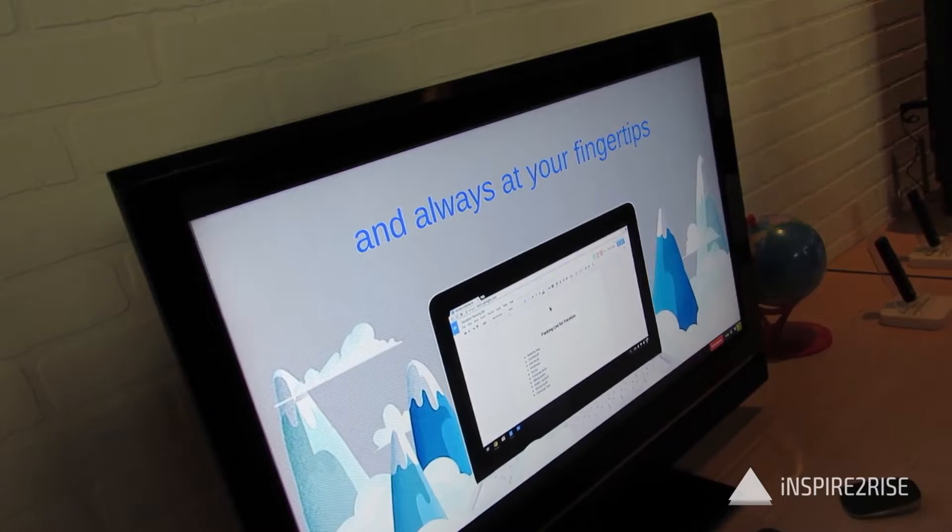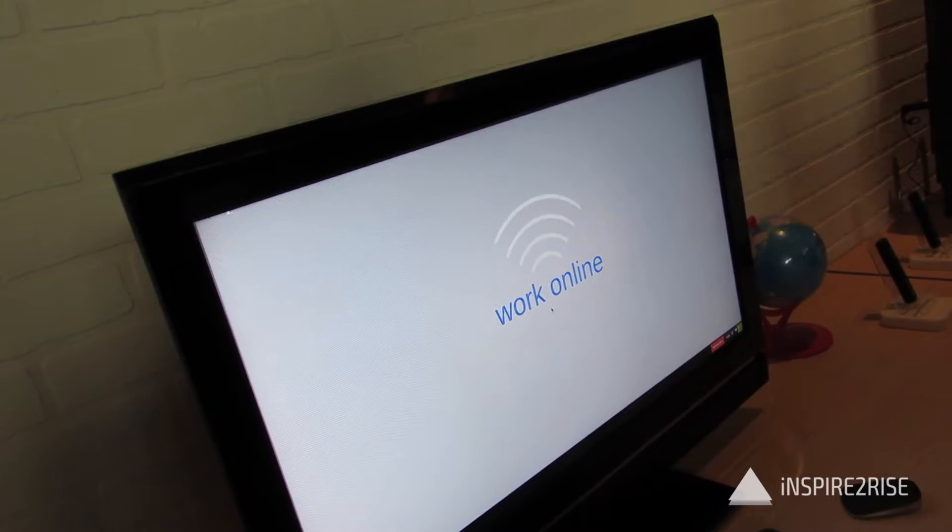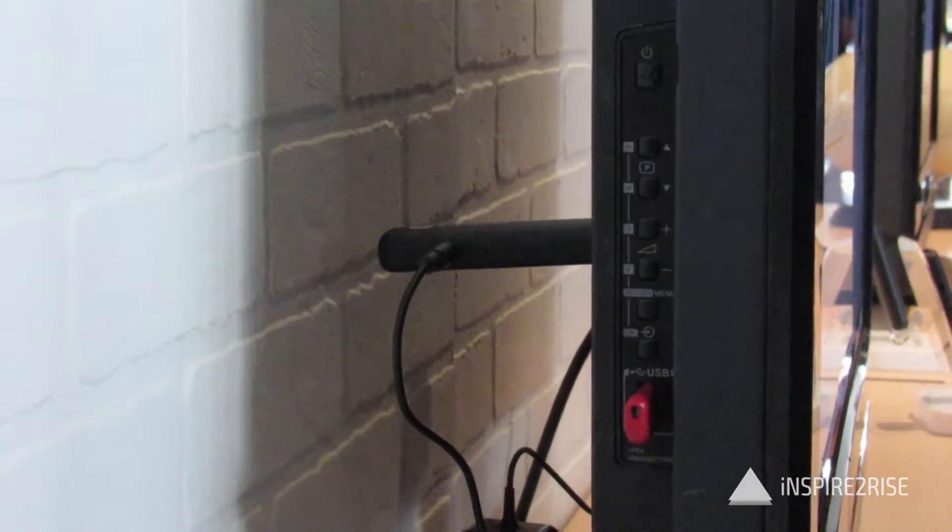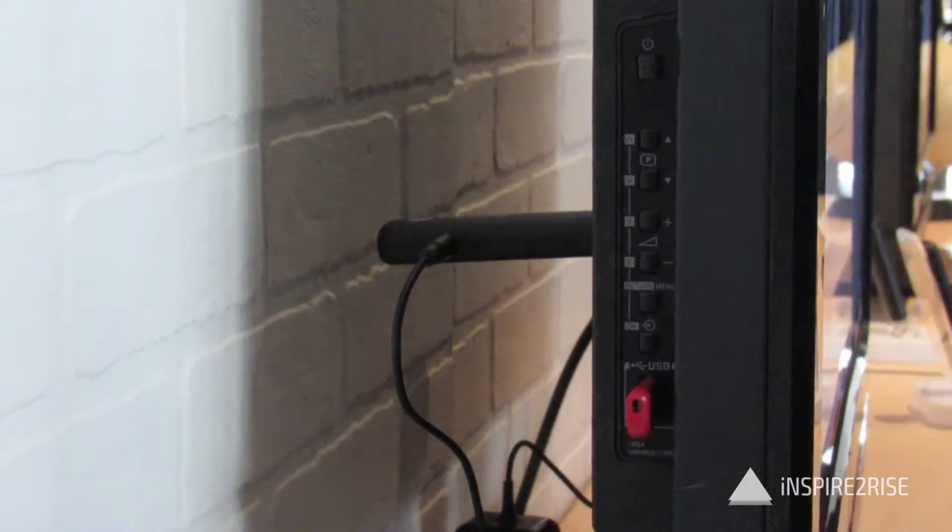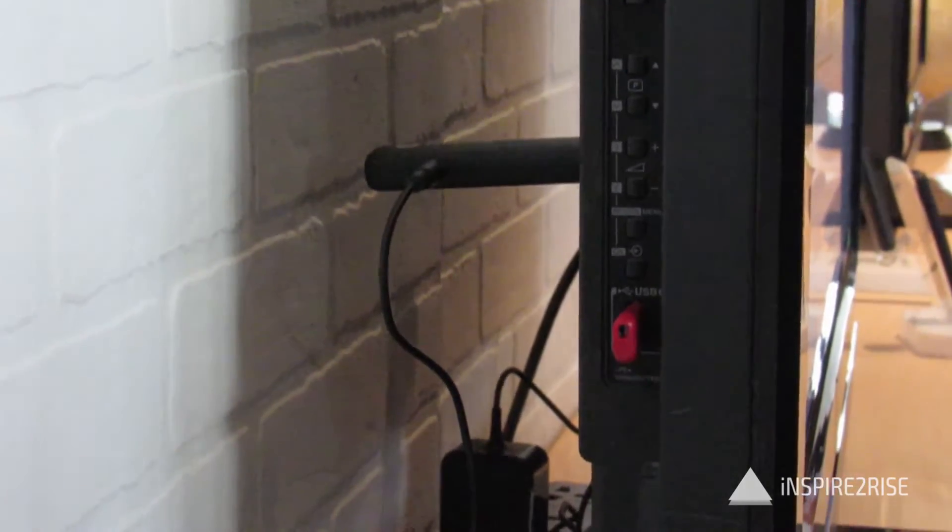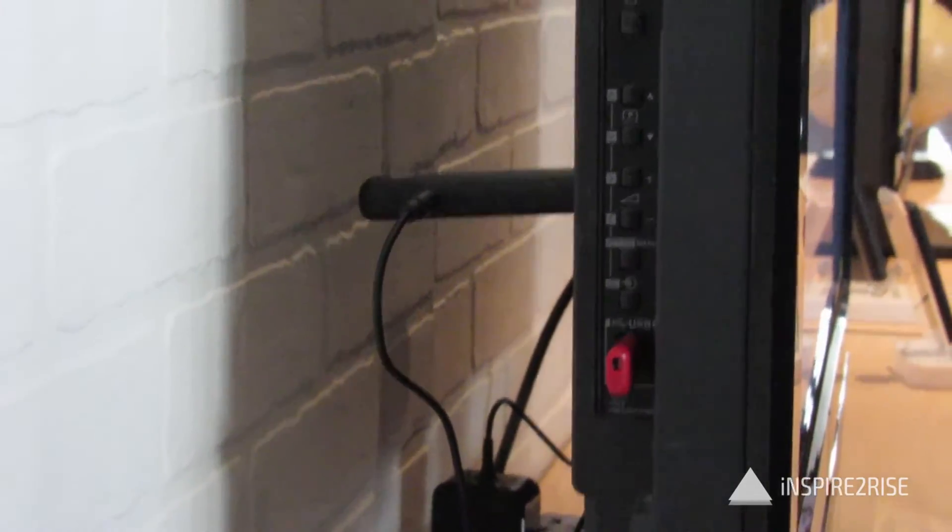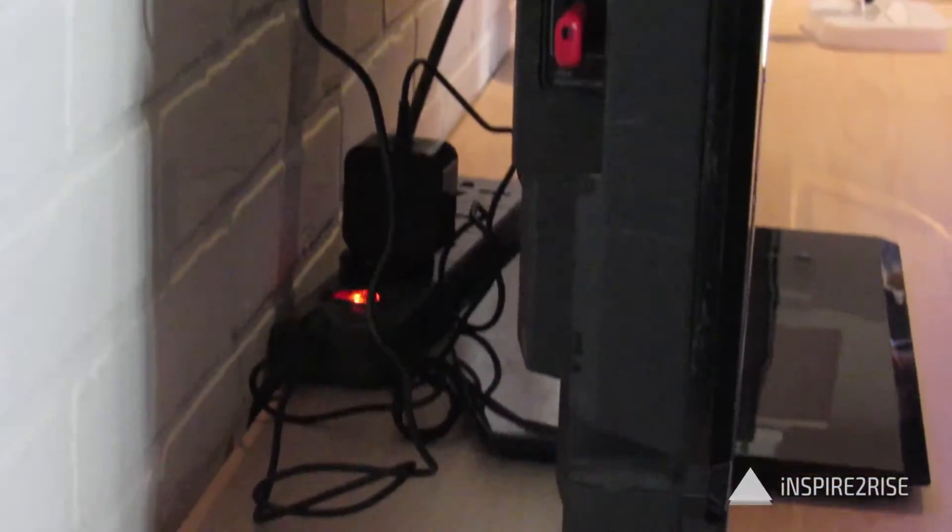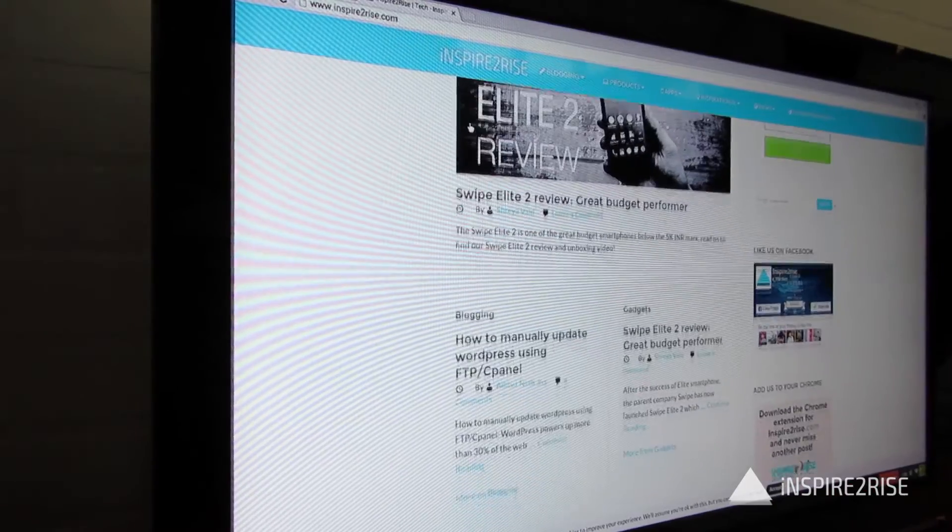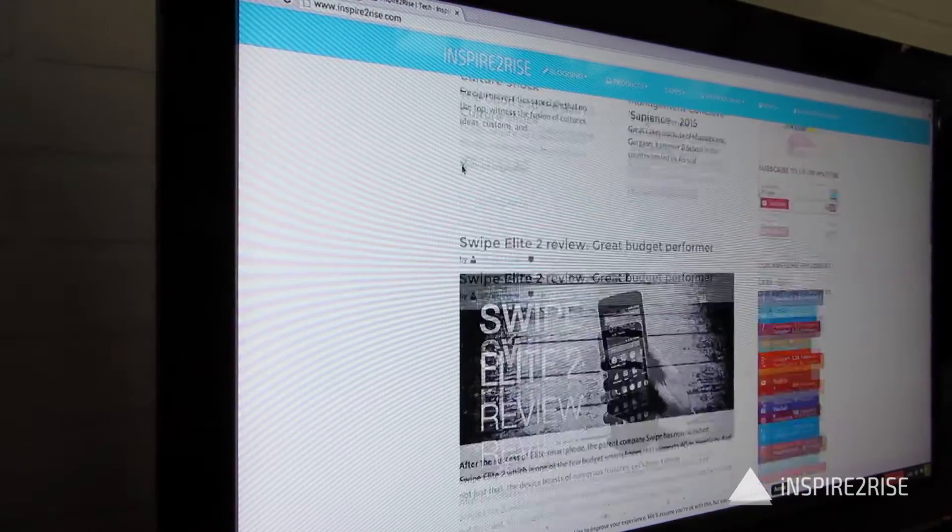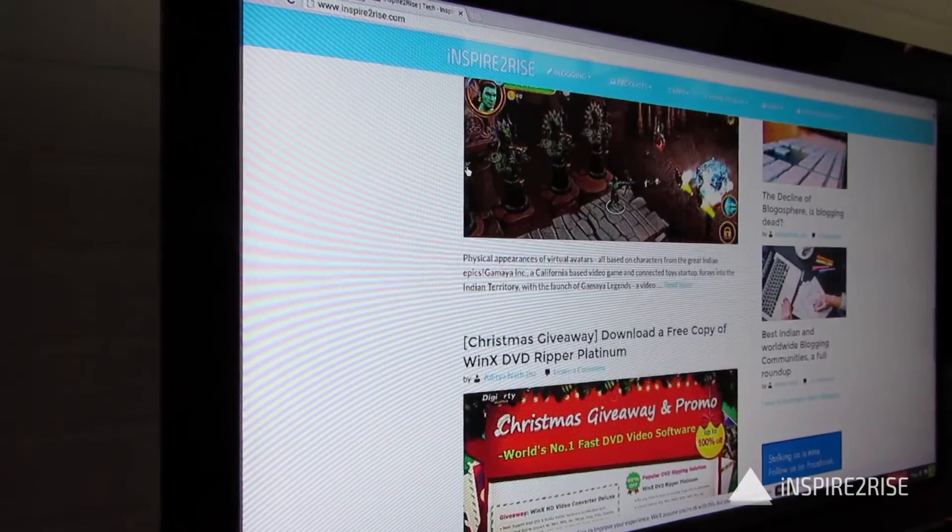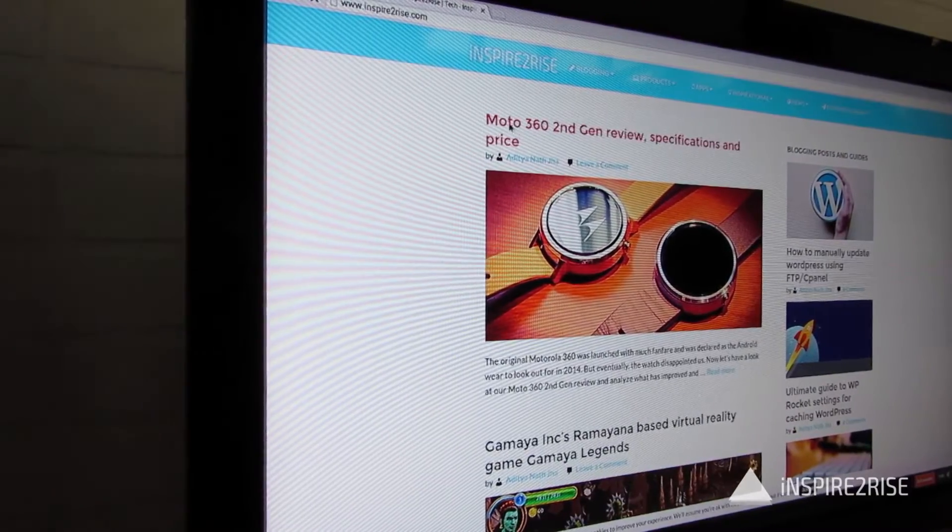All it requires is connecting your Asus Chromebit to any HDMI enabled TV. Just connect it to the HDMI port, plug the Chromebit into a power source, and just like a Chromecast, it will power up and turn your TV or any other HDMI supported display into a very powerful computing device.